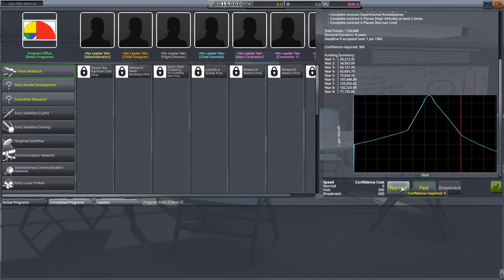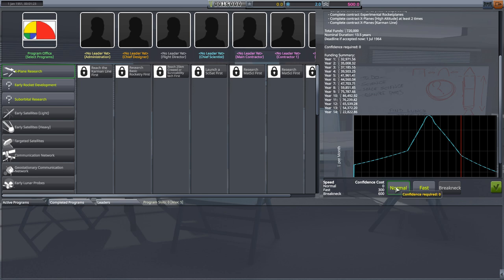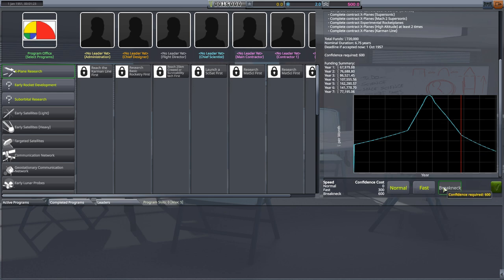Down here we see the annual funding for the program, which is also put into this nice graph for us. Now, if you are nervous about this and don't want to spend so much confidence, you can select normal. This costs zero confidence and now the funding is spread out over 13 and a half years instead of nine. Still the same amount of total funding though. But if you are feeling really confident, you can go for breakneck.